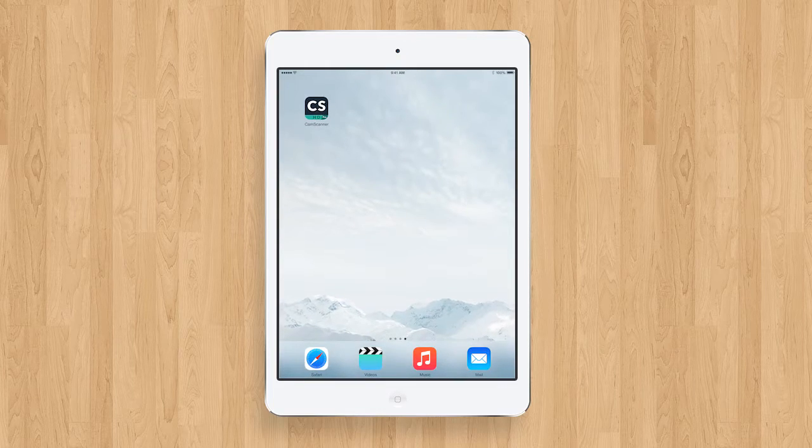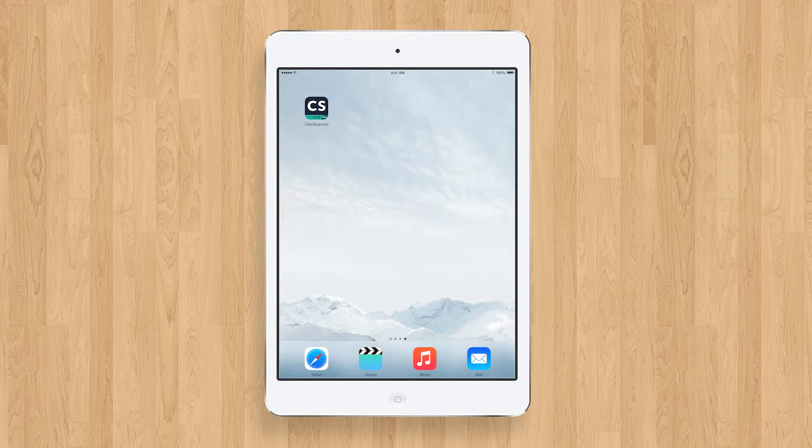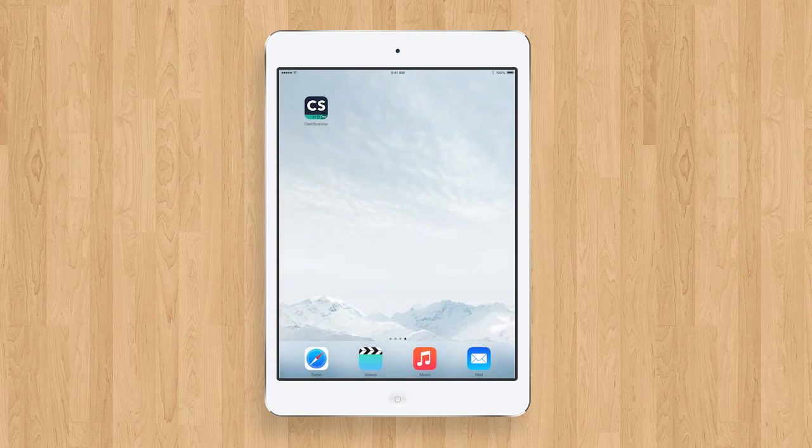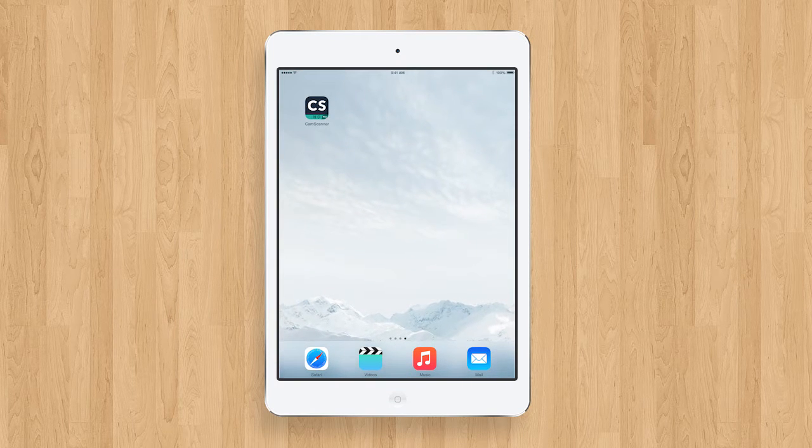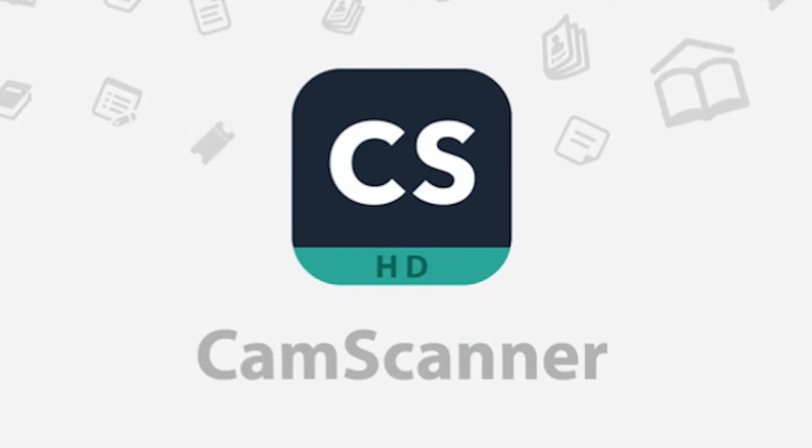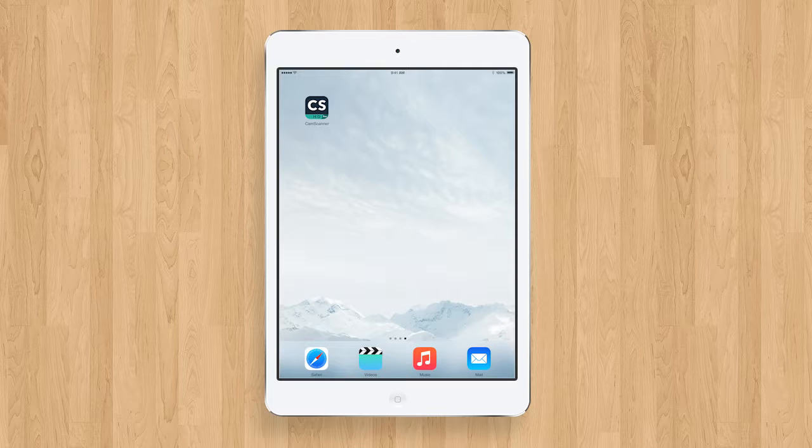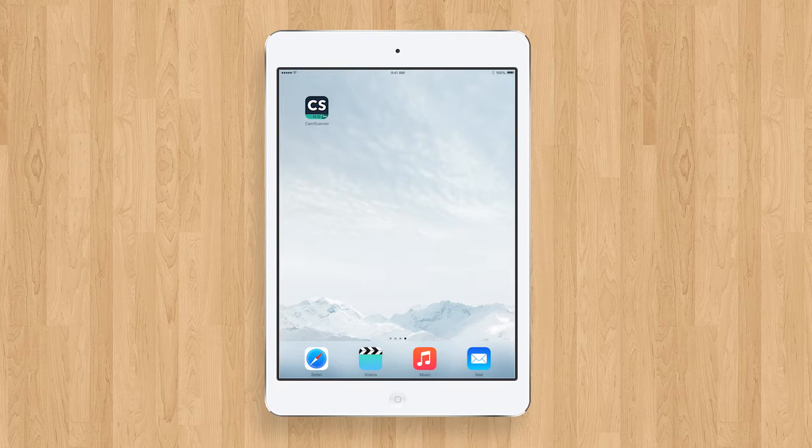You have many options to choose from in your app store. For demonstration purposes, we have chosen to use CamScanner, a free app available on both Apple and Android devices.